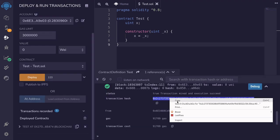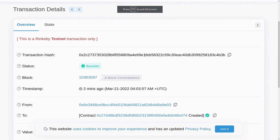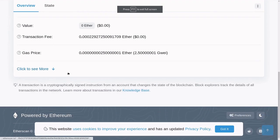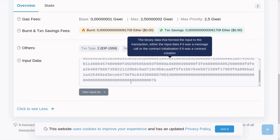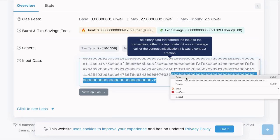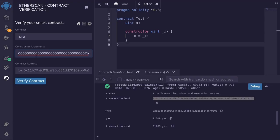Copy transaction hash. Search for constructor arguments on Etherscan. Copy the constructor argument and paste it here.